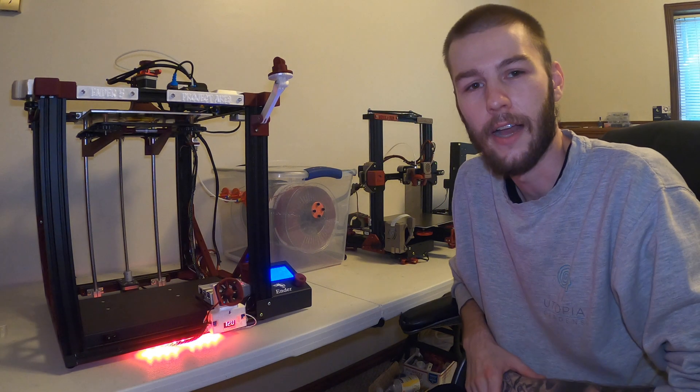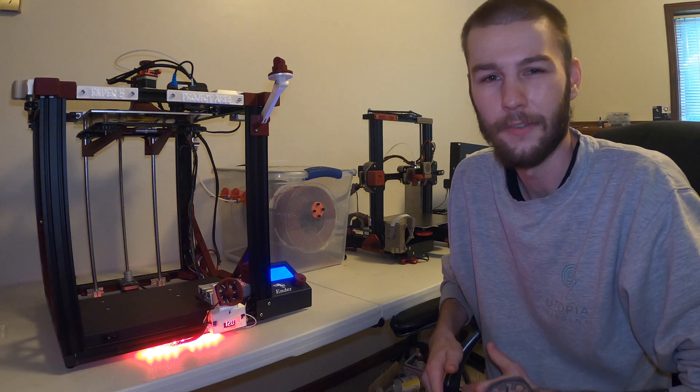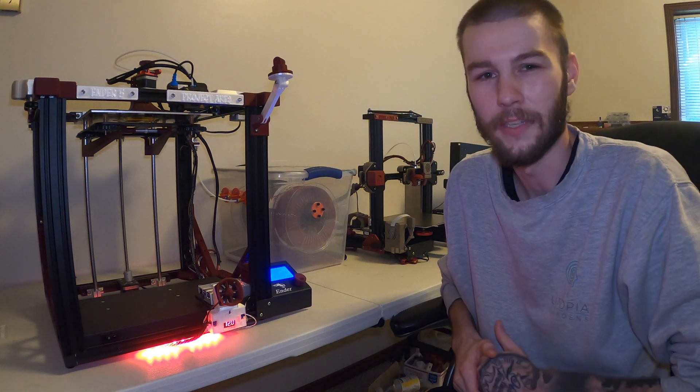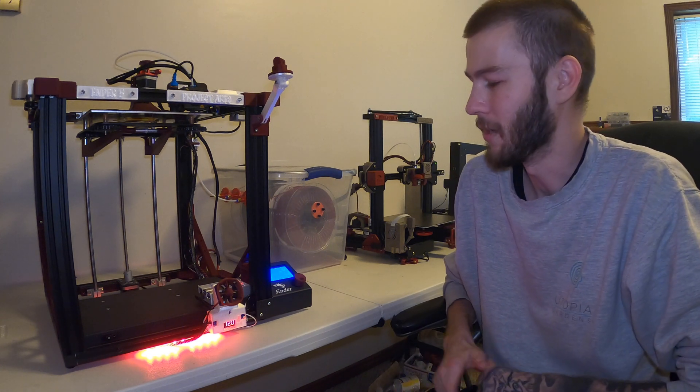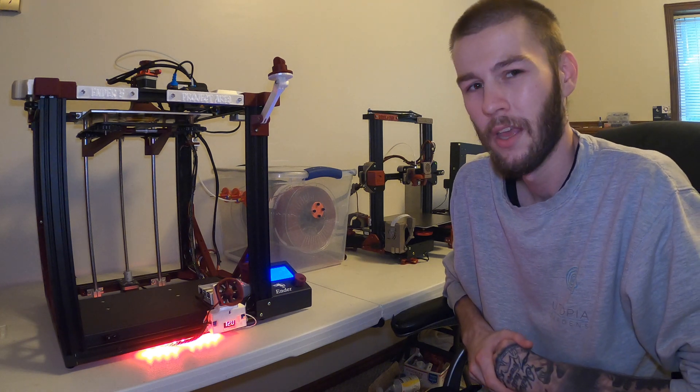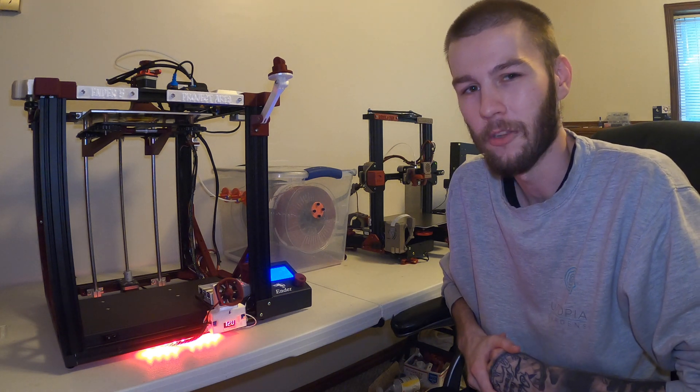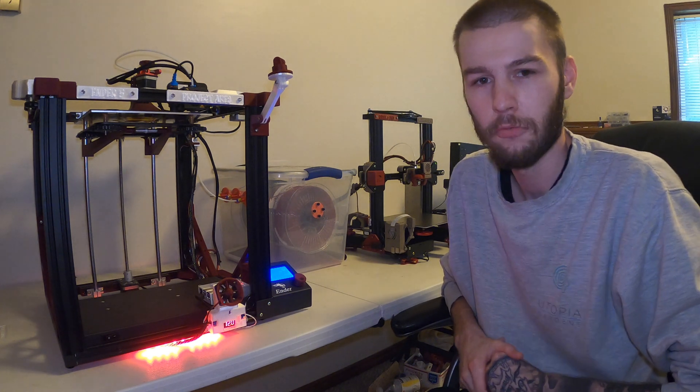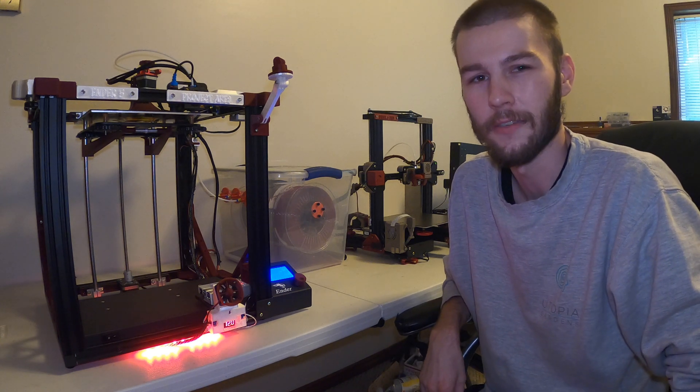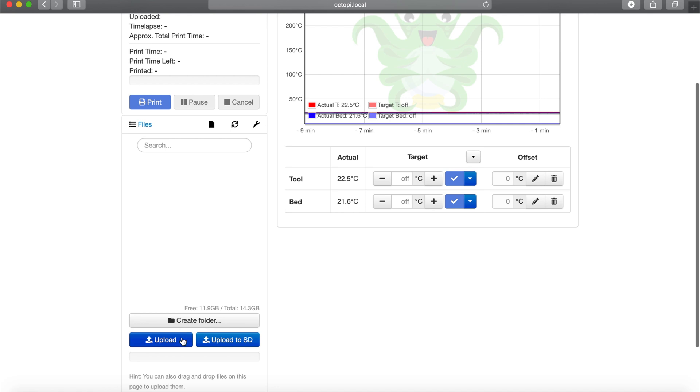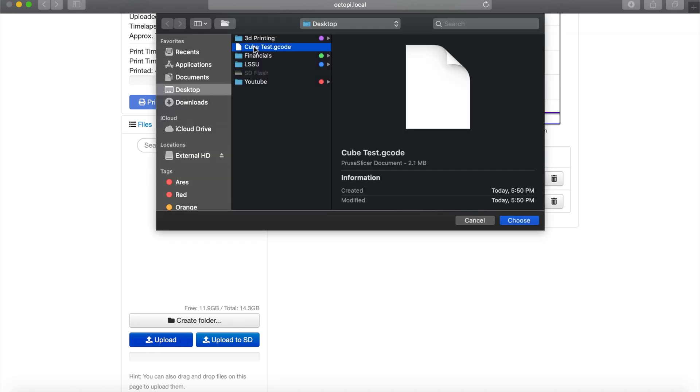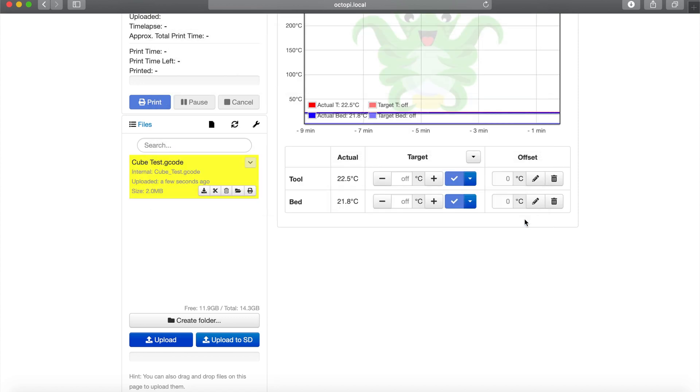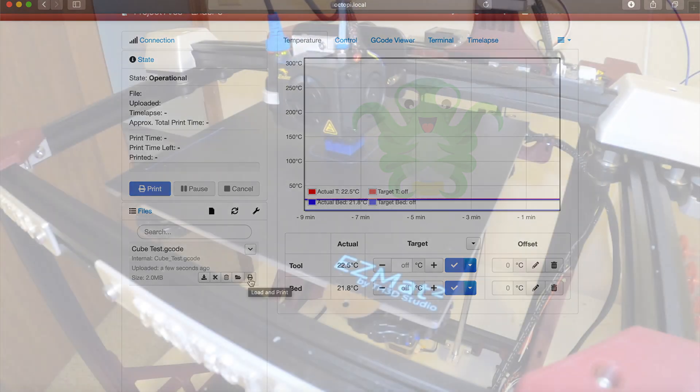Now that we got our instance of OctoPrint running, the next thing to do is go ahead and load up a test print. I'm going to load a 20mm test cube, just a short little one-hour print, and see how she does. Loading up a file is pretty simple. Just hit the upload button, choose the file you want. In my case, it's the test cube. Hit choose and the file is uploaded. To start the print, all you have to do is hit the load and print button right here, and OctoPrint will start the print.